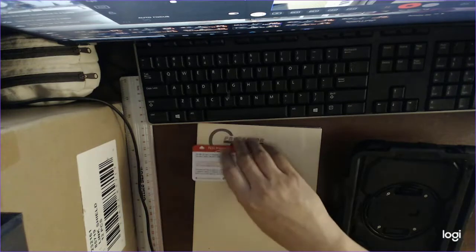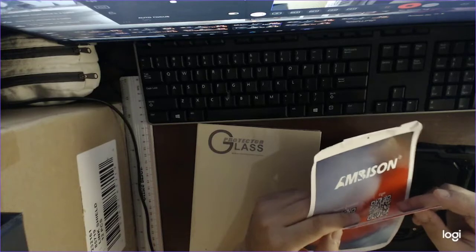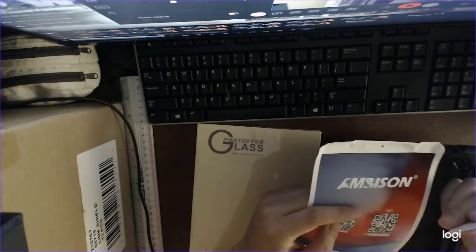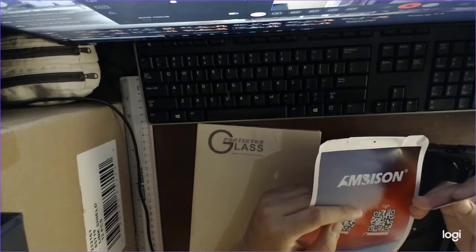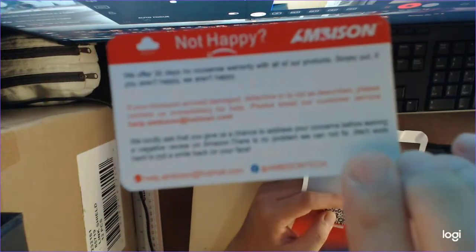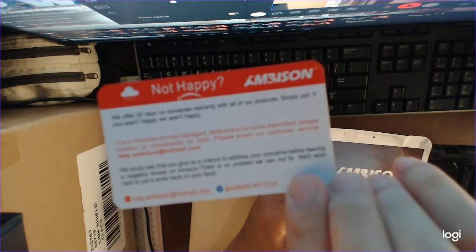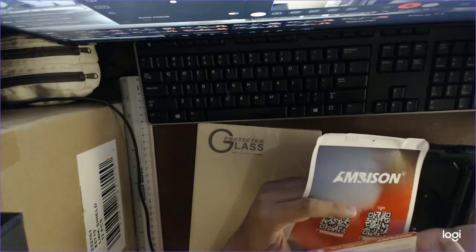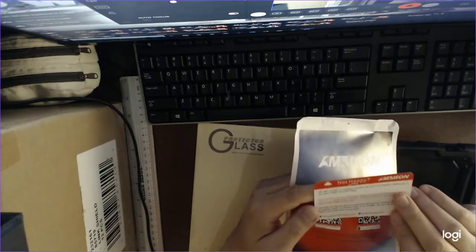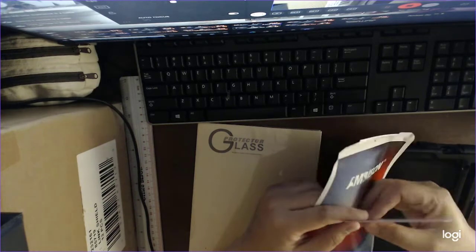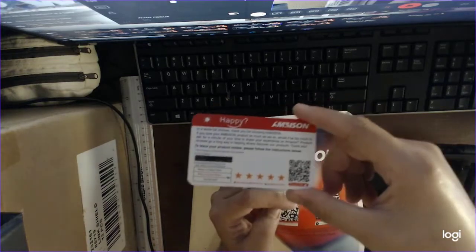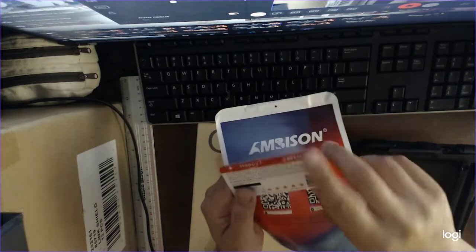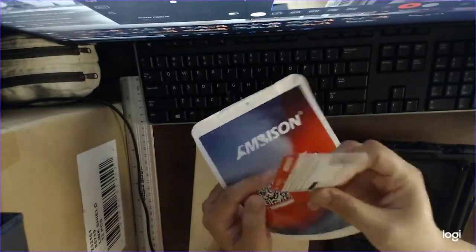Let's put this aside. This is Ambison, it's from Amazon as you can see. They do offer like a 30 days no-nonsense warranty as they state on this card. It's your typical Amazon marketplace store, so majority of them have this type of card.